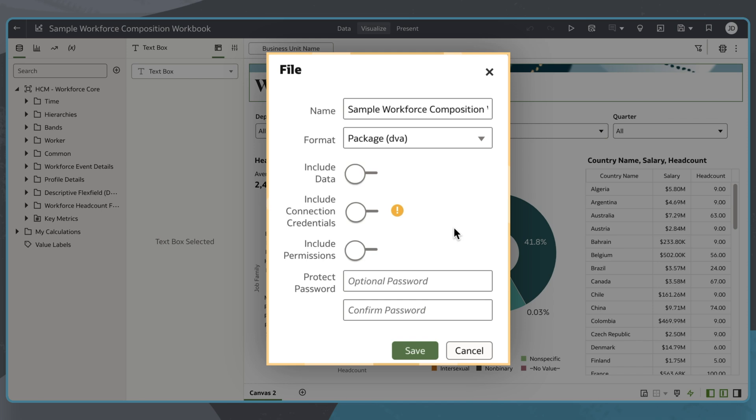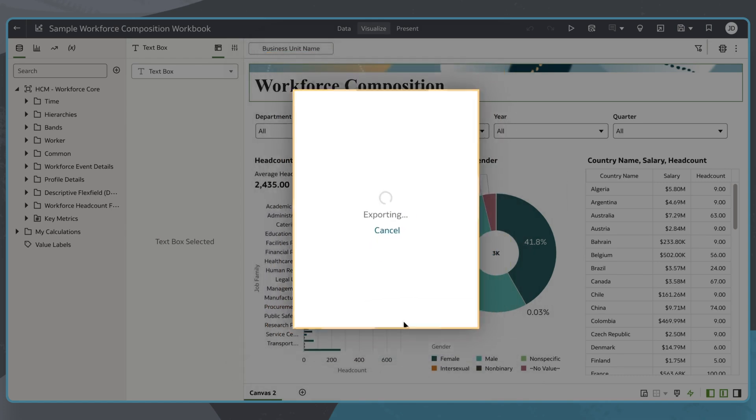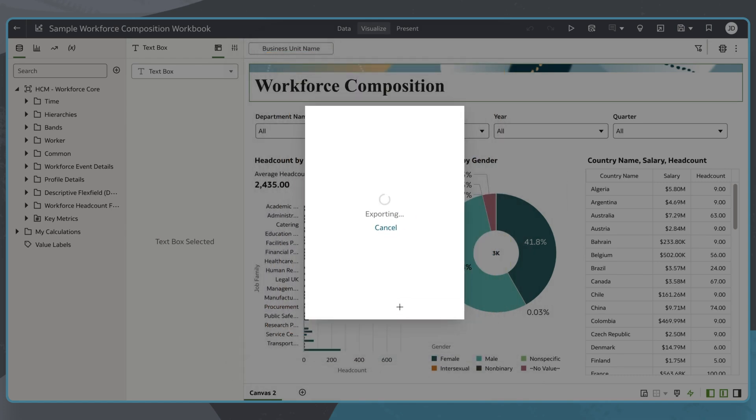I would use this option if the export file contains sensitive information. I'll select save to complete my export.